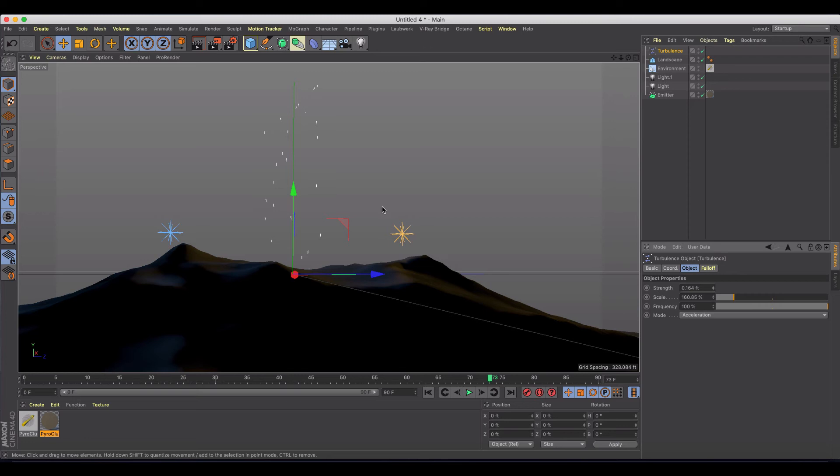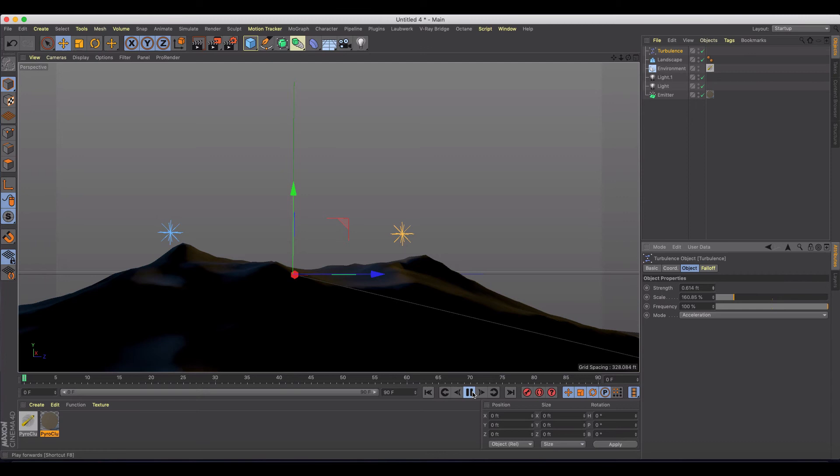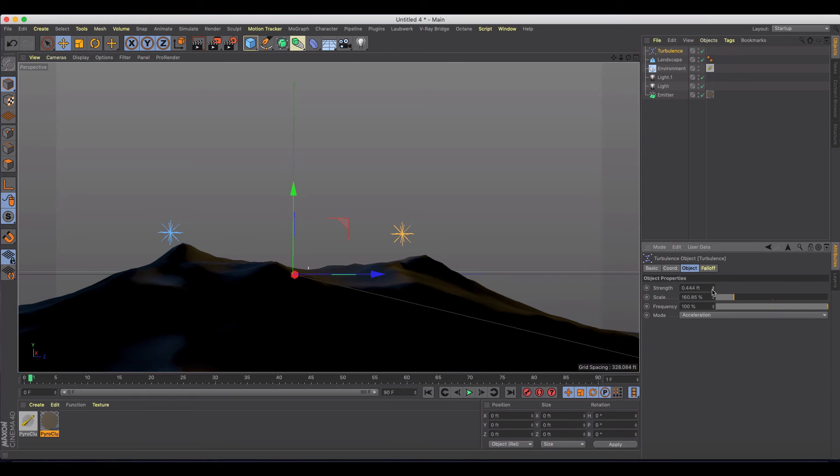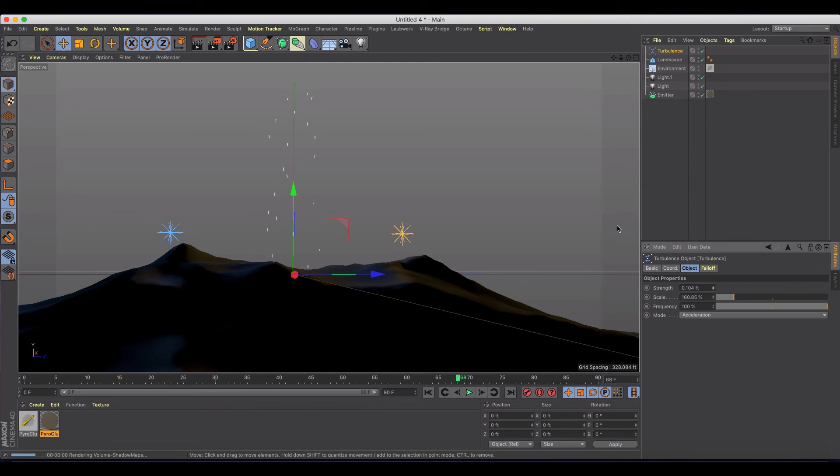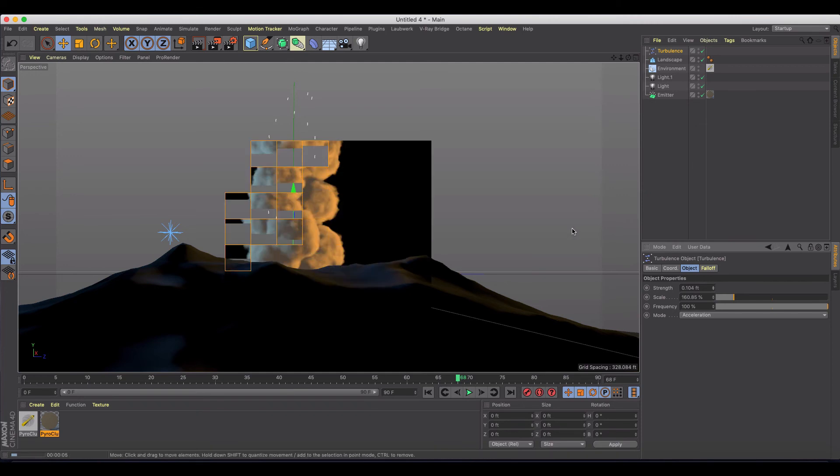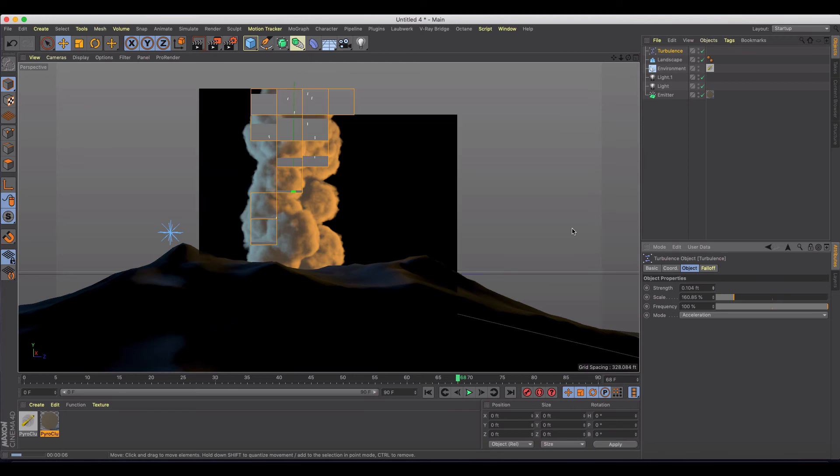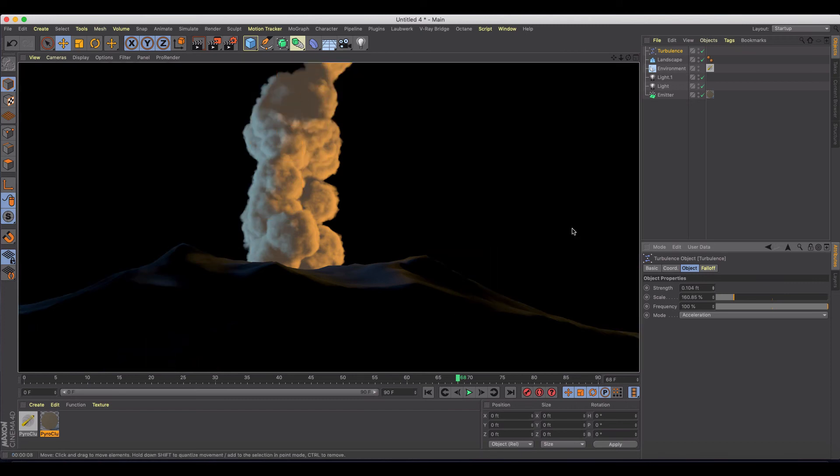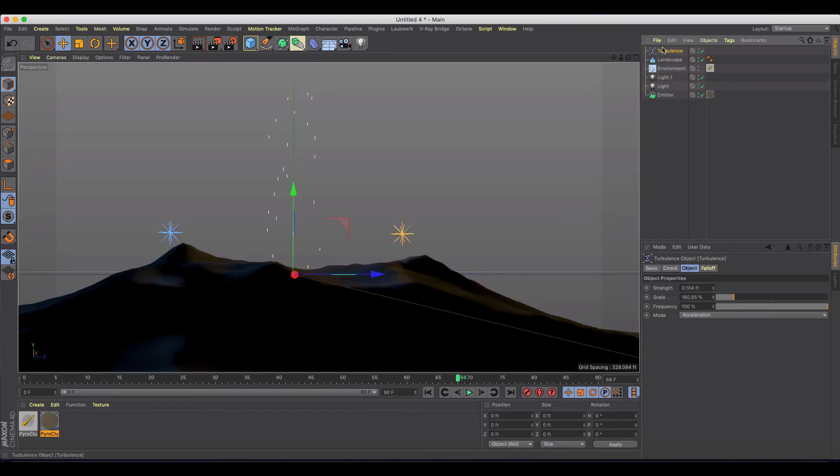And you can even up the strength on it. You'll notice now we're getting this big particle differentiation. Let's tone that back down to something like this, and let's just let it run. Now let's give it a render and we should now see that the volume of the pyro cluster that it's creating has got a little bit more variation. You can see at the top there, it's got a little bit more variation.